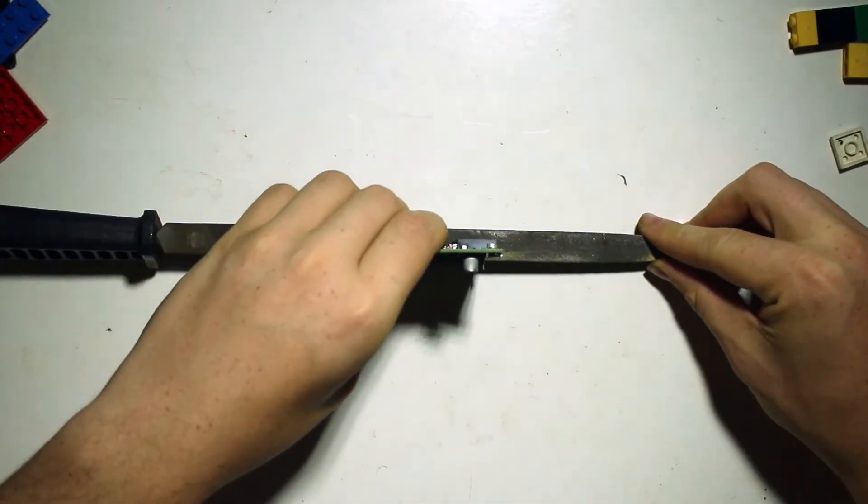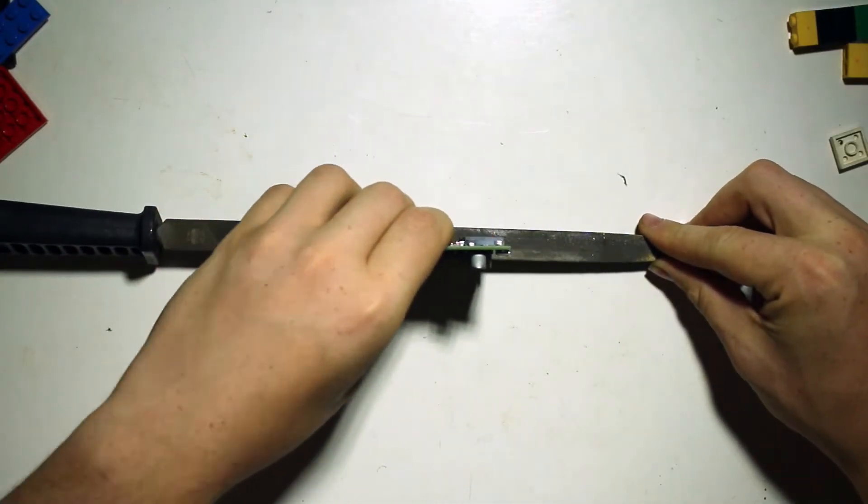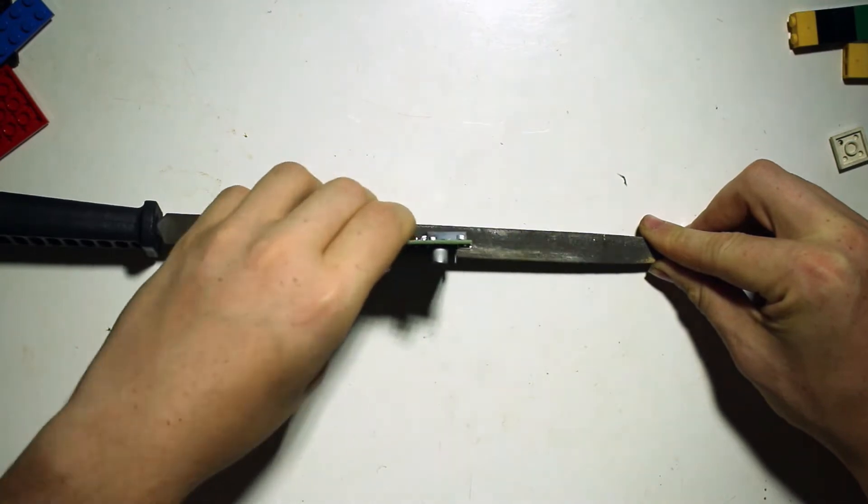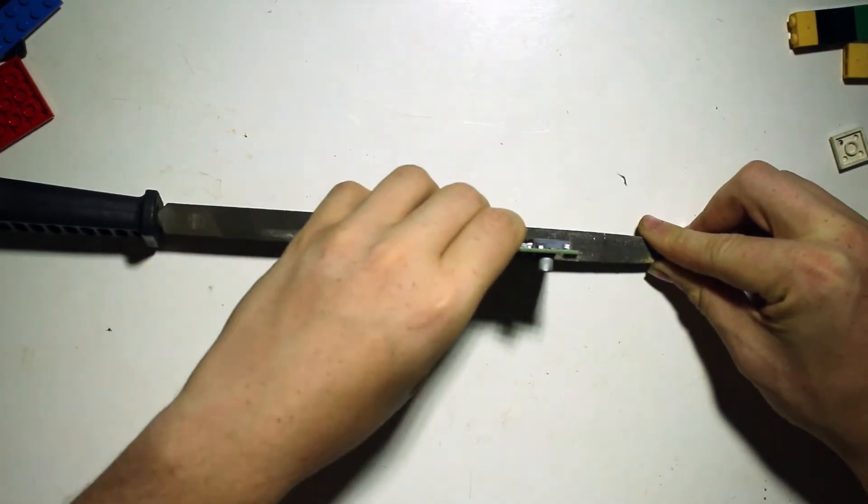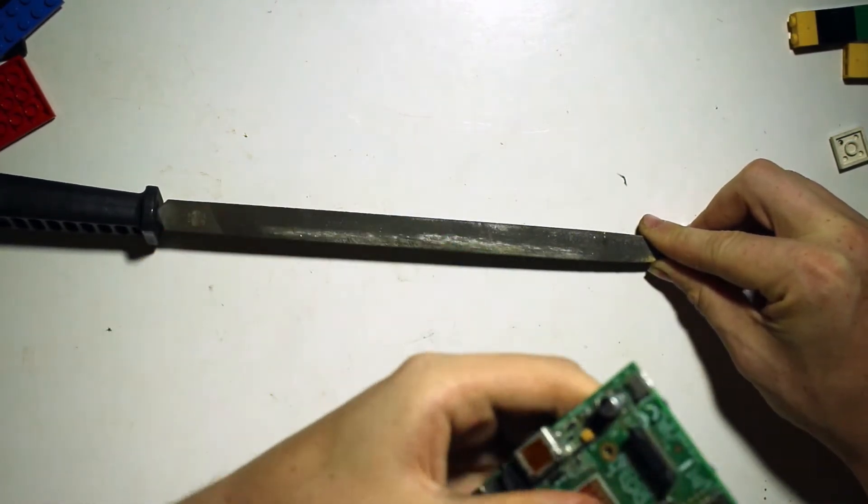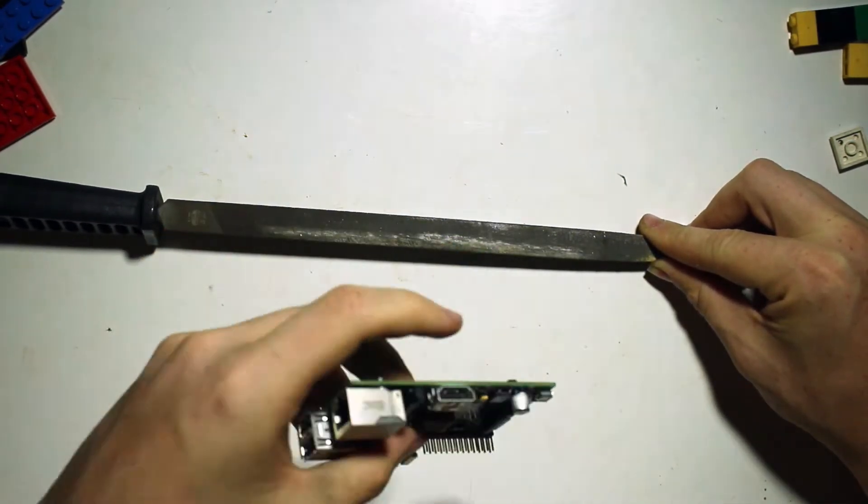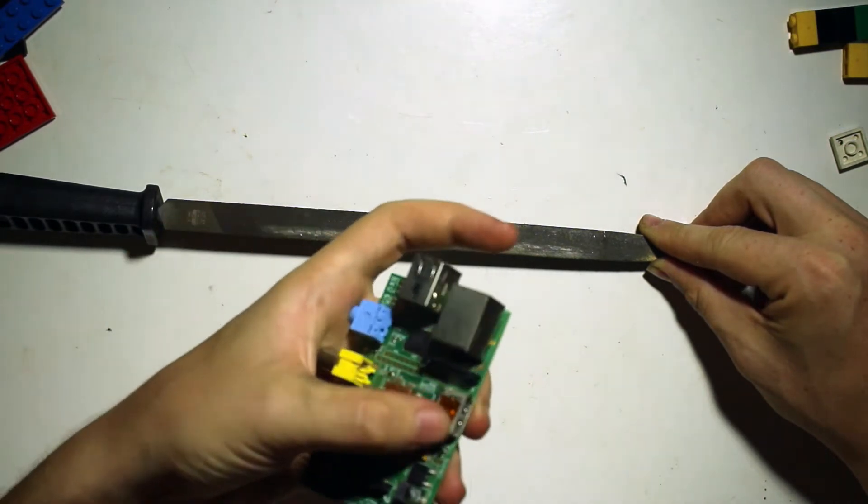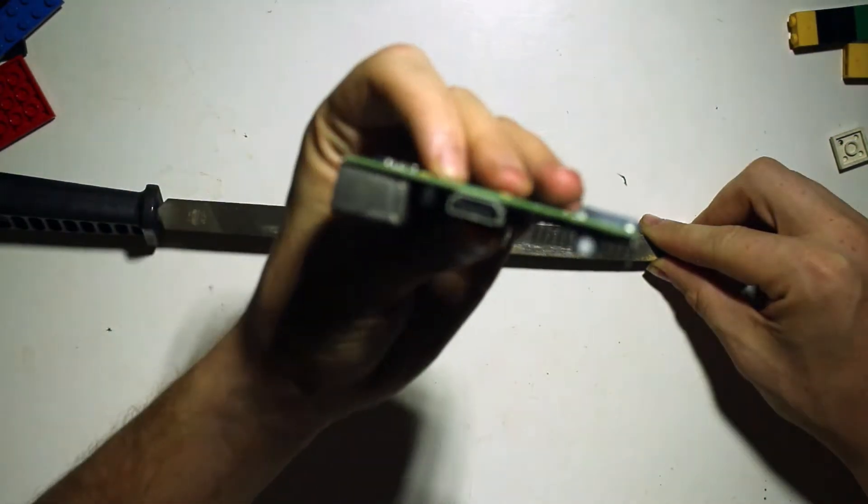Now, if your Raspberry Pi doesn't fit properly into the Lego case, you can very carefully use a file just to smooth the edges just a little bit, just to grind it down to a point where it will fit properly.